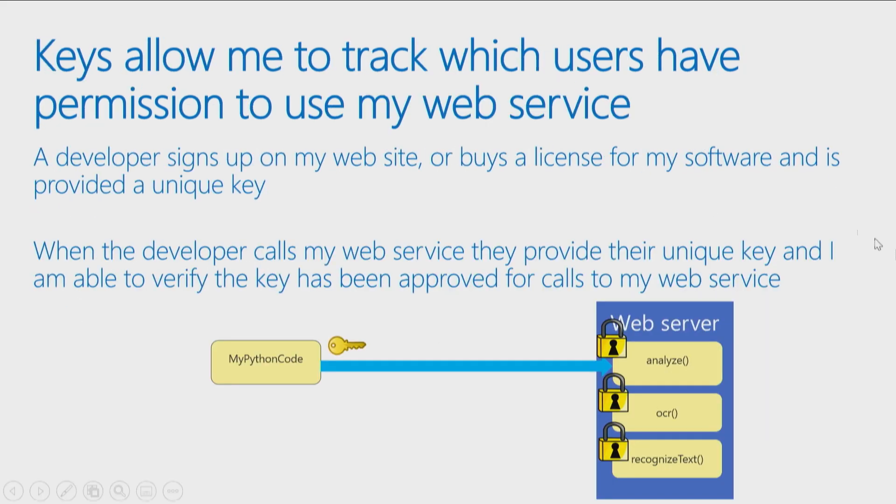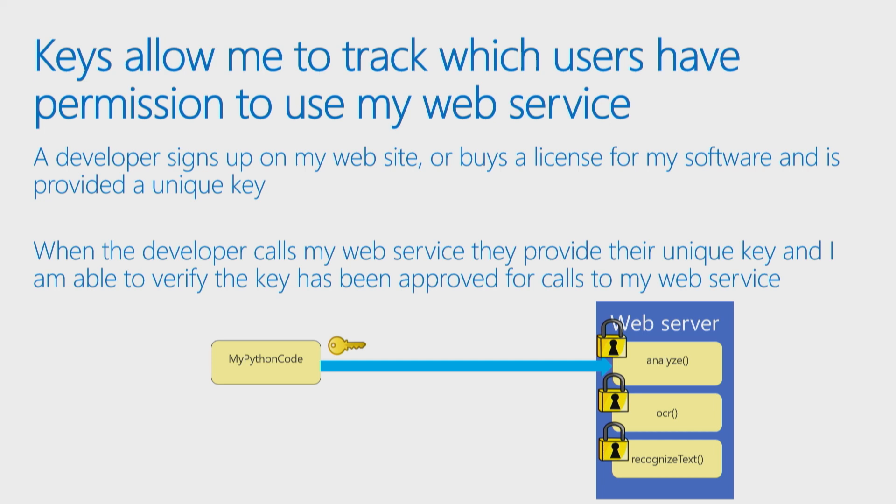And once I know you have that key, then I'm like, okay, now I will let you call that function. So usually there's something you have to do, create an account, create a service or something, get that key. And that key is basically your permission to call the function that's stored on this web server.